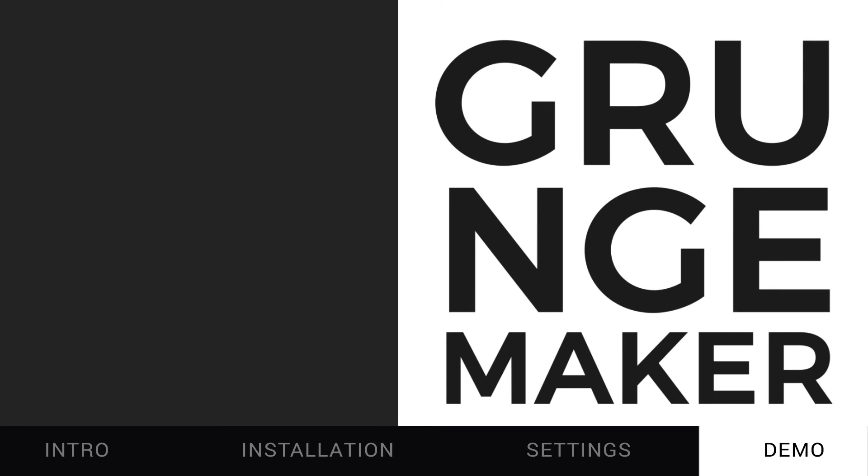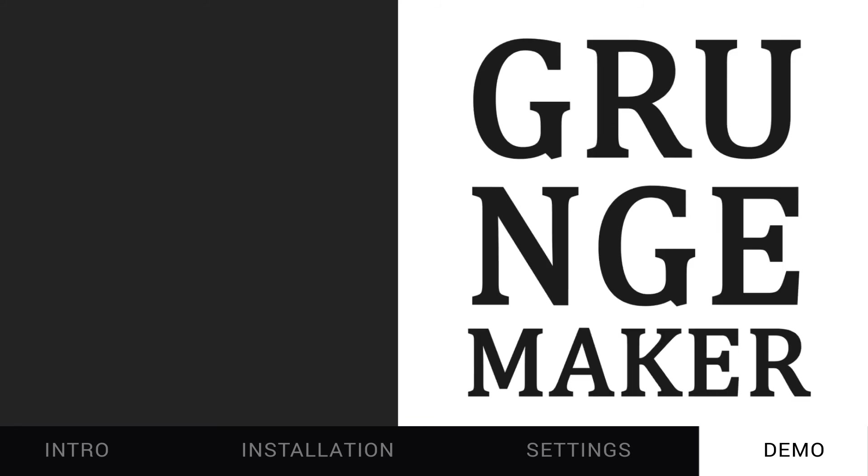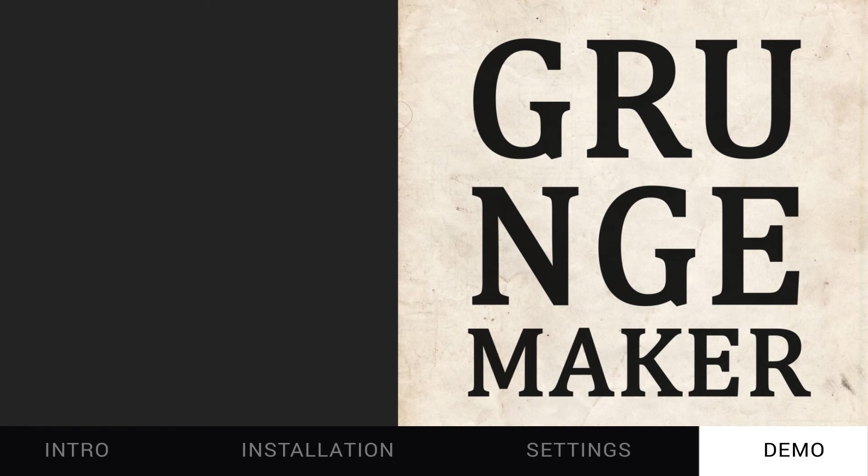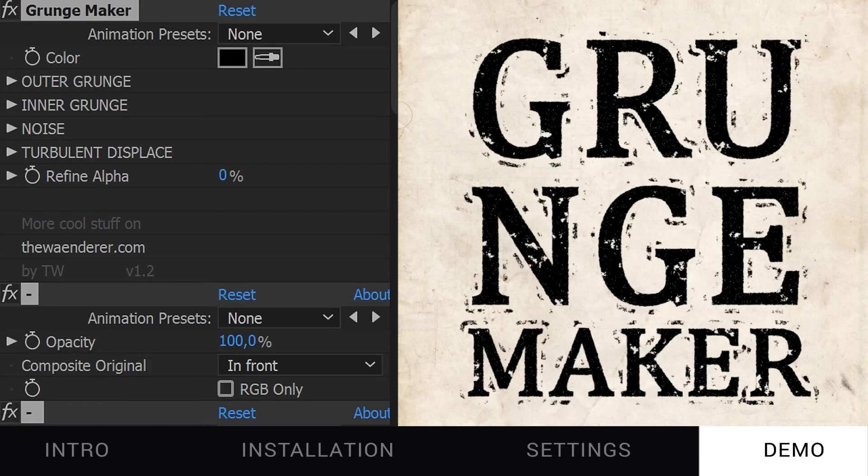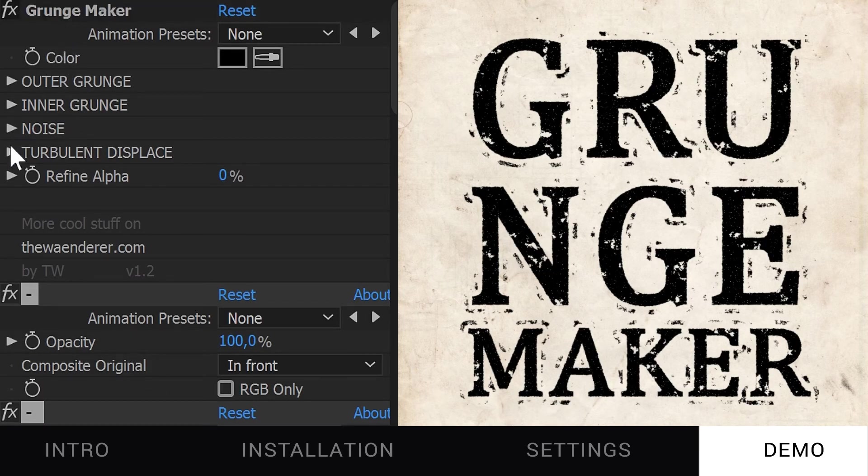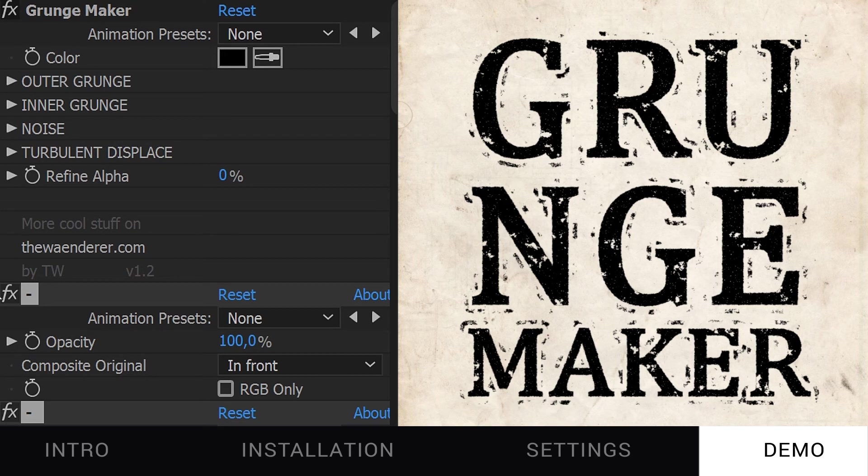First, I pick an old looking font and an old looking background. Then I apply Grunge Maker. By default, it looks pretty grungy already, but it's too much.